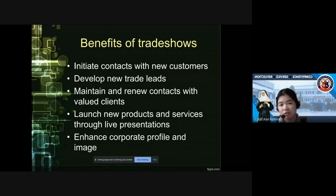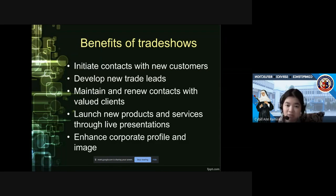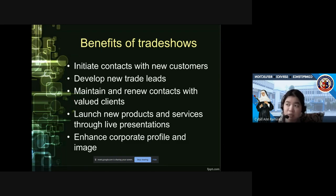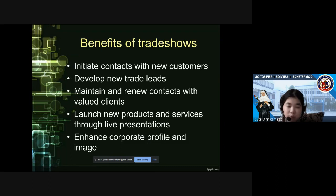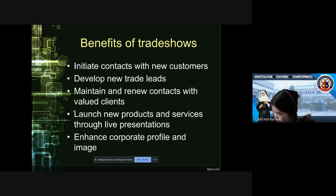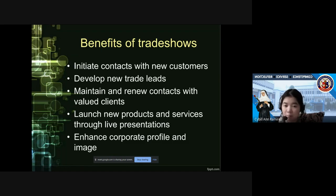The benefits of a trade show include: initiating contacts with new customers, developing new trade leads, maintaining contacts with valued clients, launching new products and services through live presentations — essentially a product demo — and enhancing corporate profile and image. Even hotels participate in exhibits at SM or Ayala here in Cebu, as I experienced during my OJT. It's one way of showcasing the hotel, inviting not just regular customers but also potential businessmen to partner with us, such as hosting seminars or workshops at the hotel.